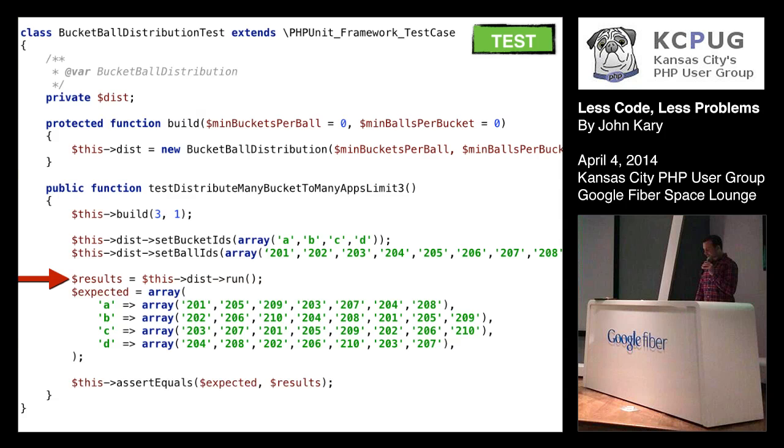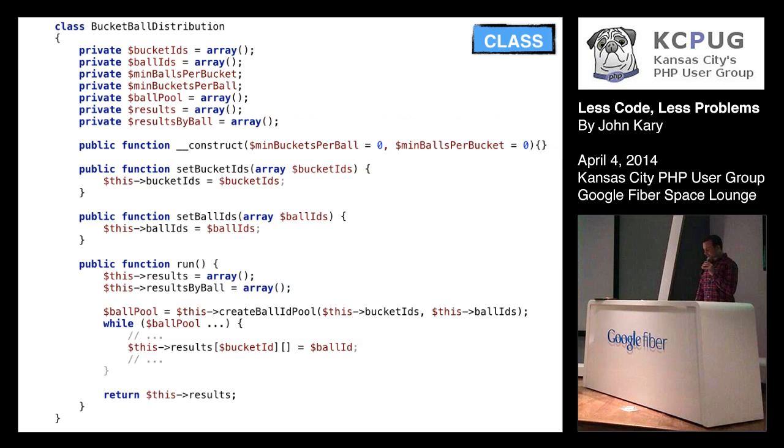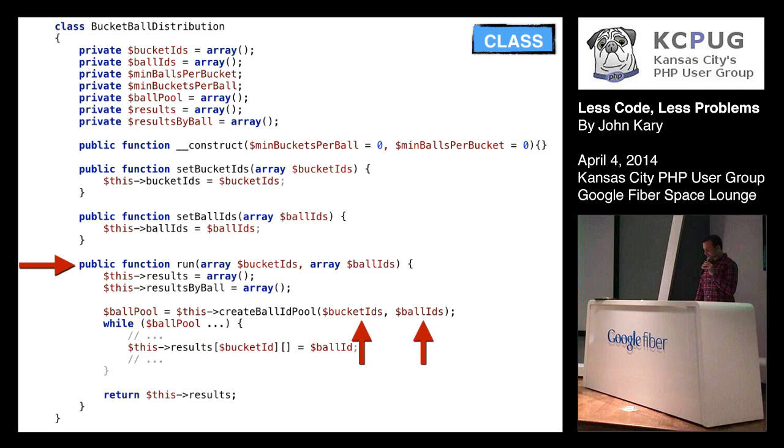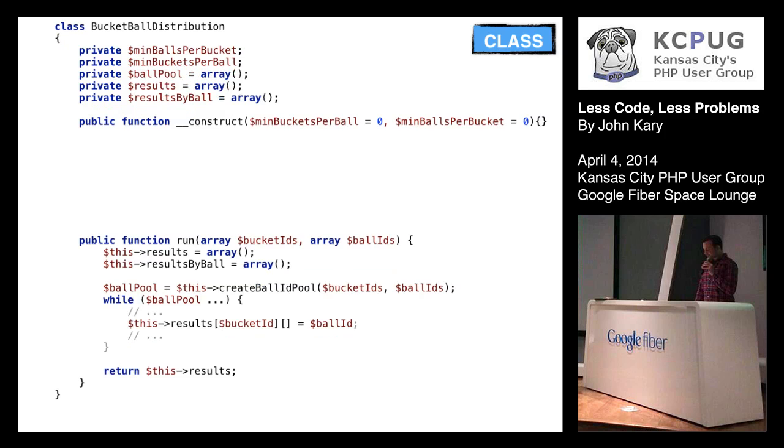So we have this run method in our test and we need to modify it to take basically the values of these setup methods here. So we'll convert those to local properties inject them into run. So now we need to figure out how does our class change to accommodate that. So we're back into our class we have our run method here, we're going to add to that method signature an array for bucket ids and for bucket balls and then we have our two uses of the local variable or the class variable there, substitute those in as well. So now we have these leftover setters which we can now get rid of because our properties are coming in through the run method we can also get rid of their corresponding class properties.